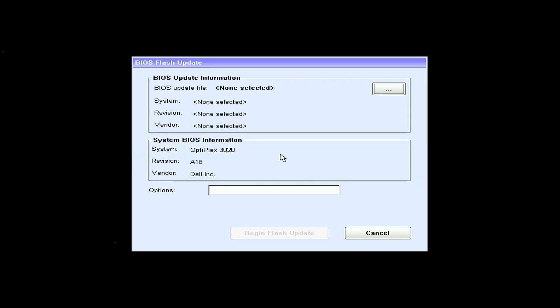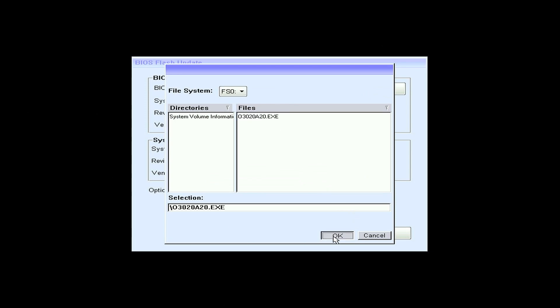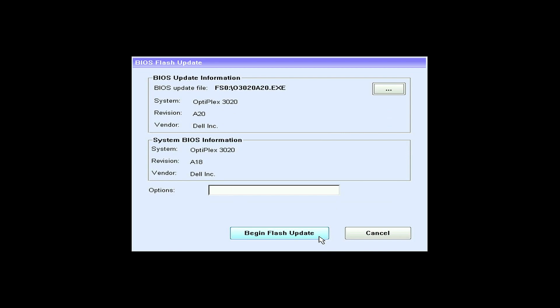Then, click on the three dots at the top right of the window and find the file you just downloaded. Press Begin Flash Update.